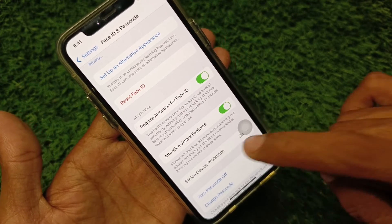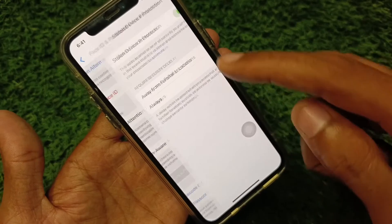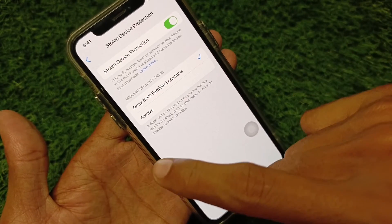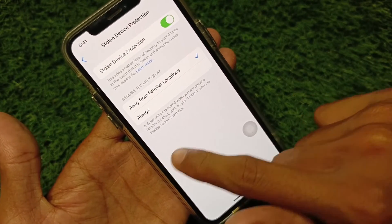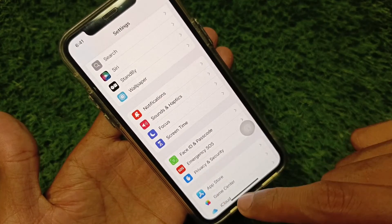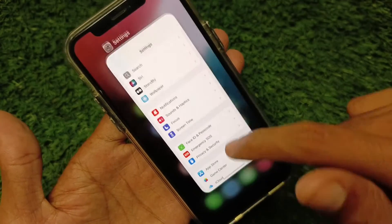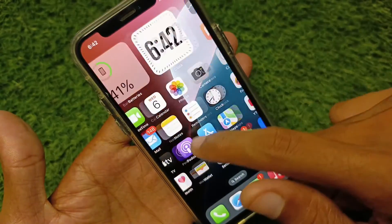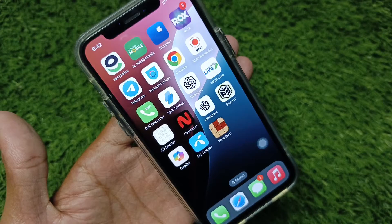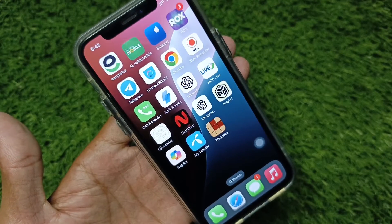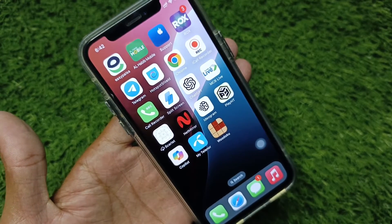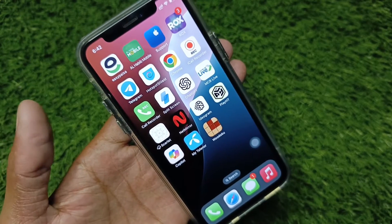If it still doesn't turn off, you need to turn it off manually after resetting your Face ID, and your problem will be fixed. If your problem is still not fixed, you need to contact Apple Support, tell them your problem, and they will fix it.